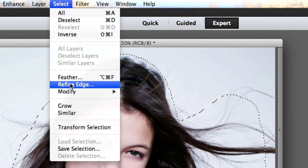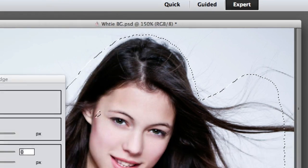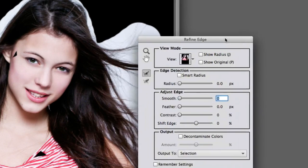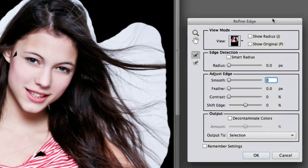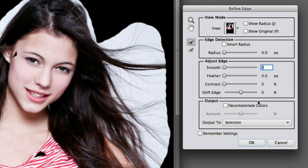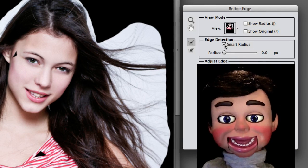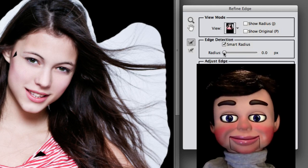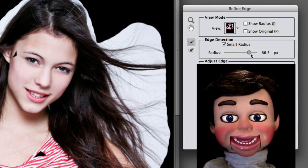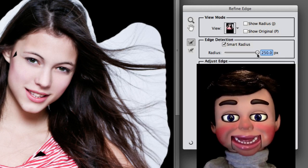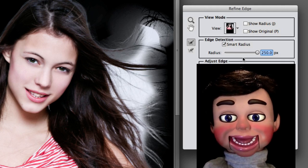Now we're going to go to Select and Refine Edge. This is where it all happens on Refine Edge. Now look, we're going to go up here and select the Smart Radius and move the Radius slider all the way to the right for 250 pixels. Look at that!